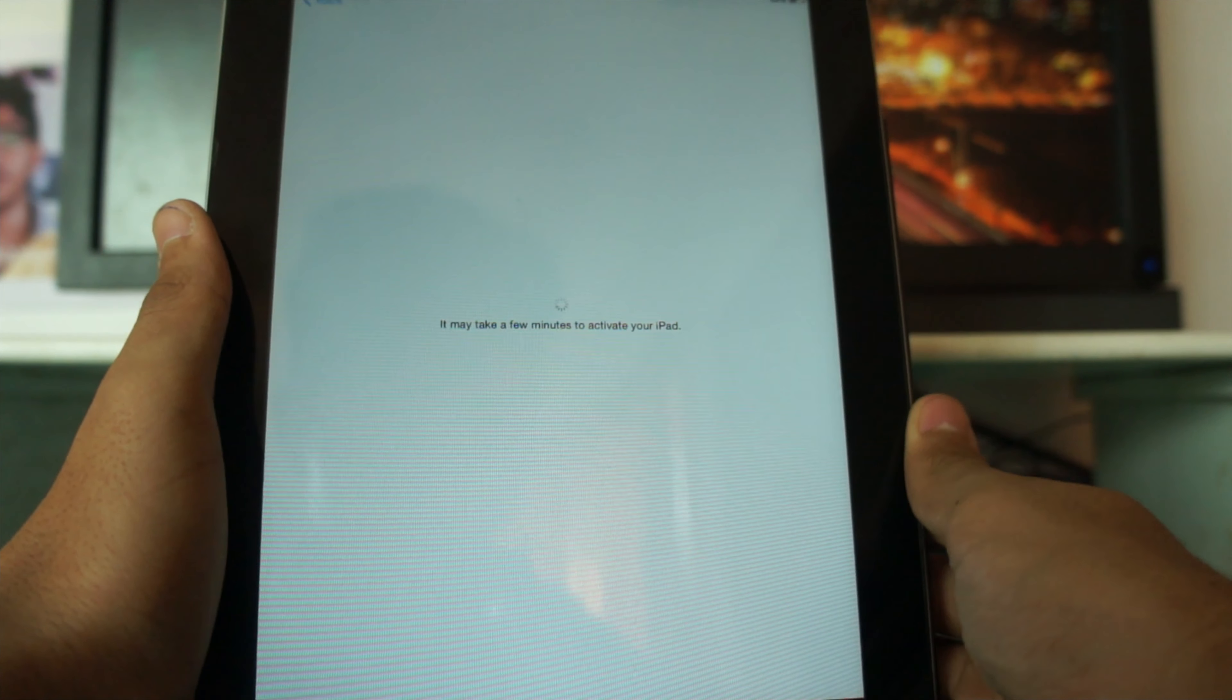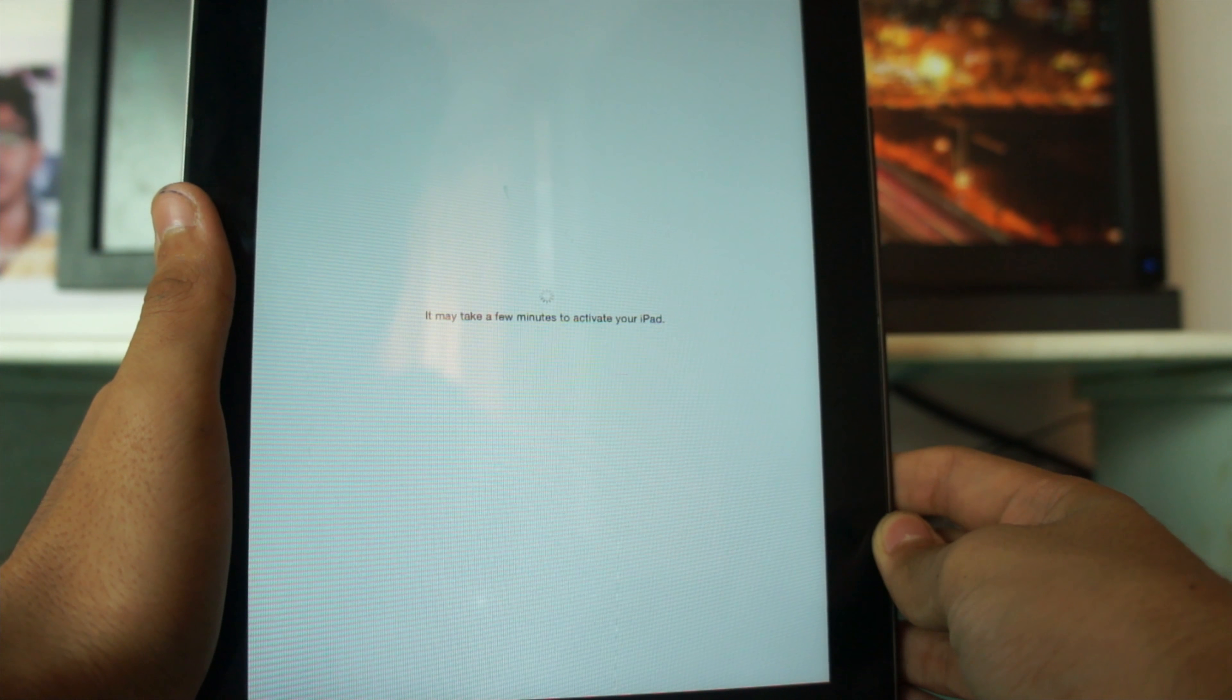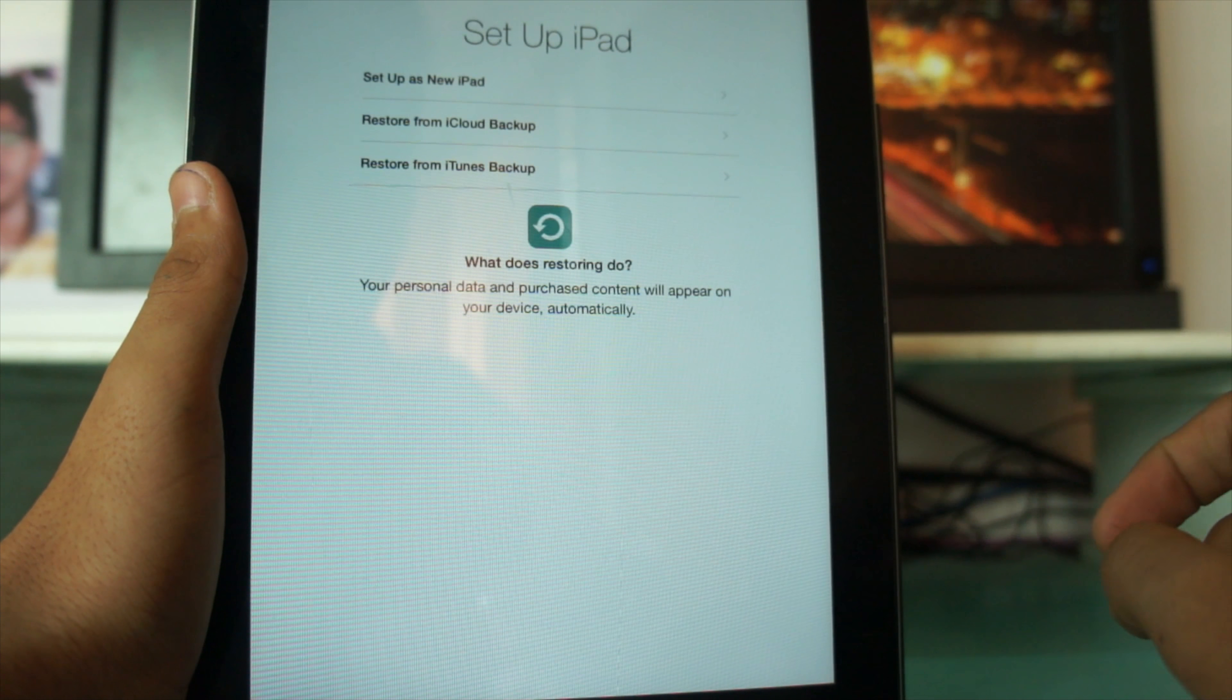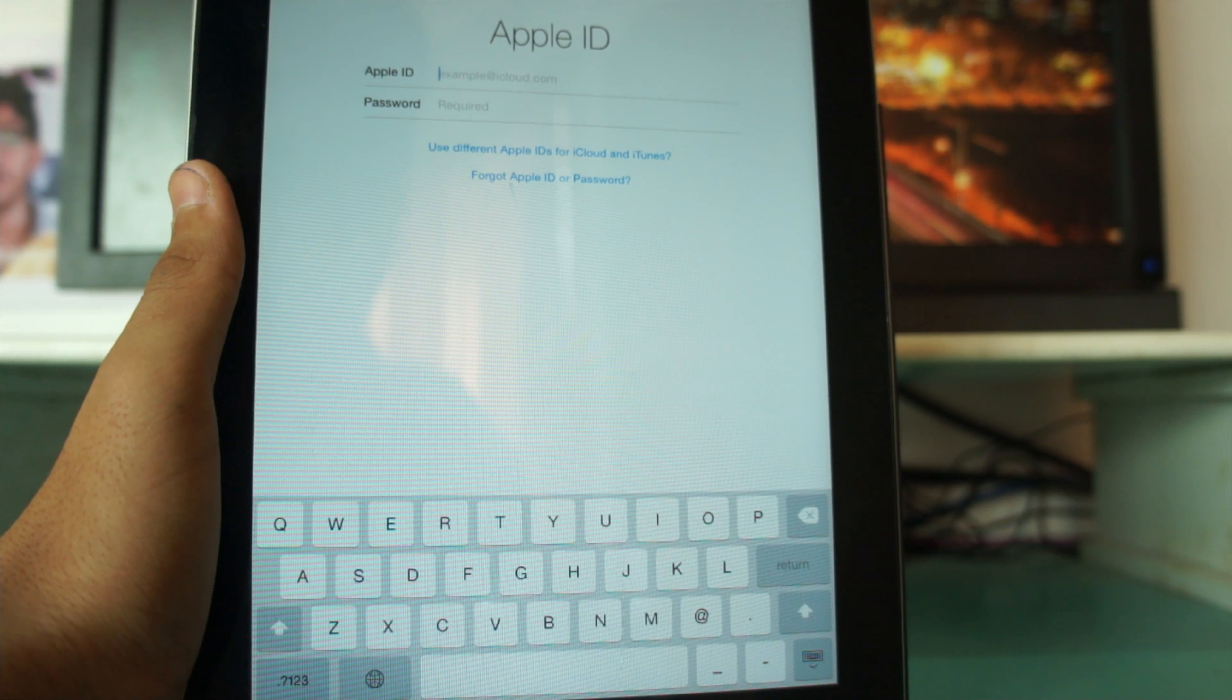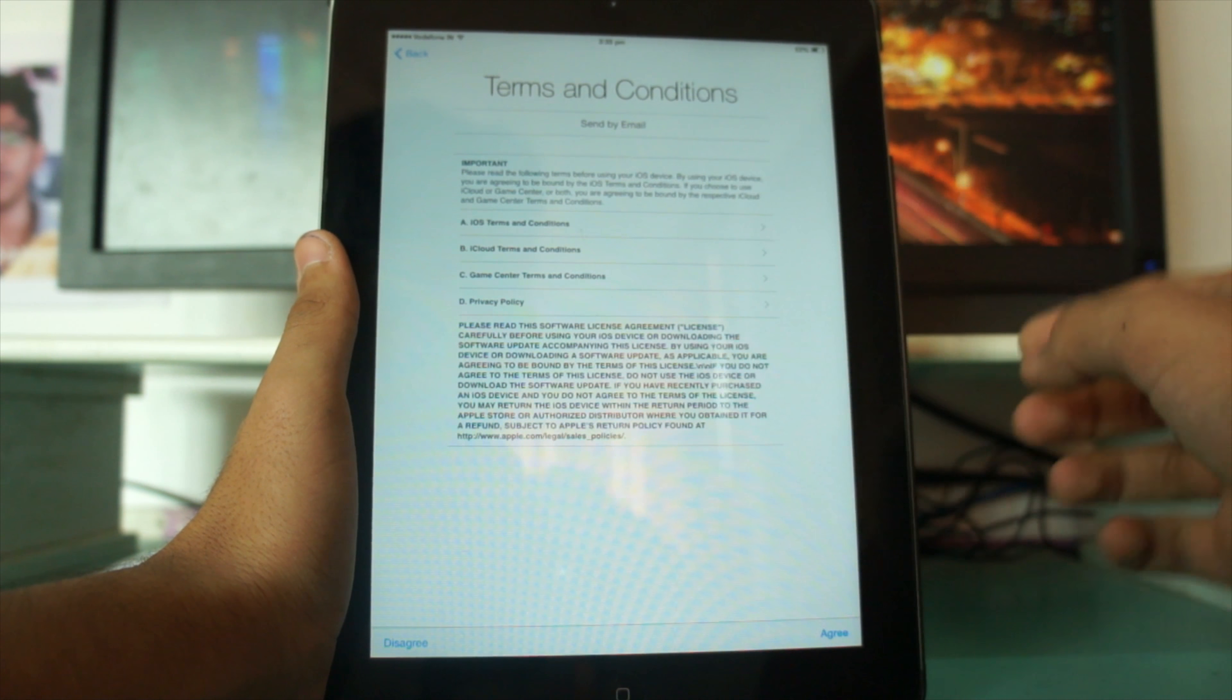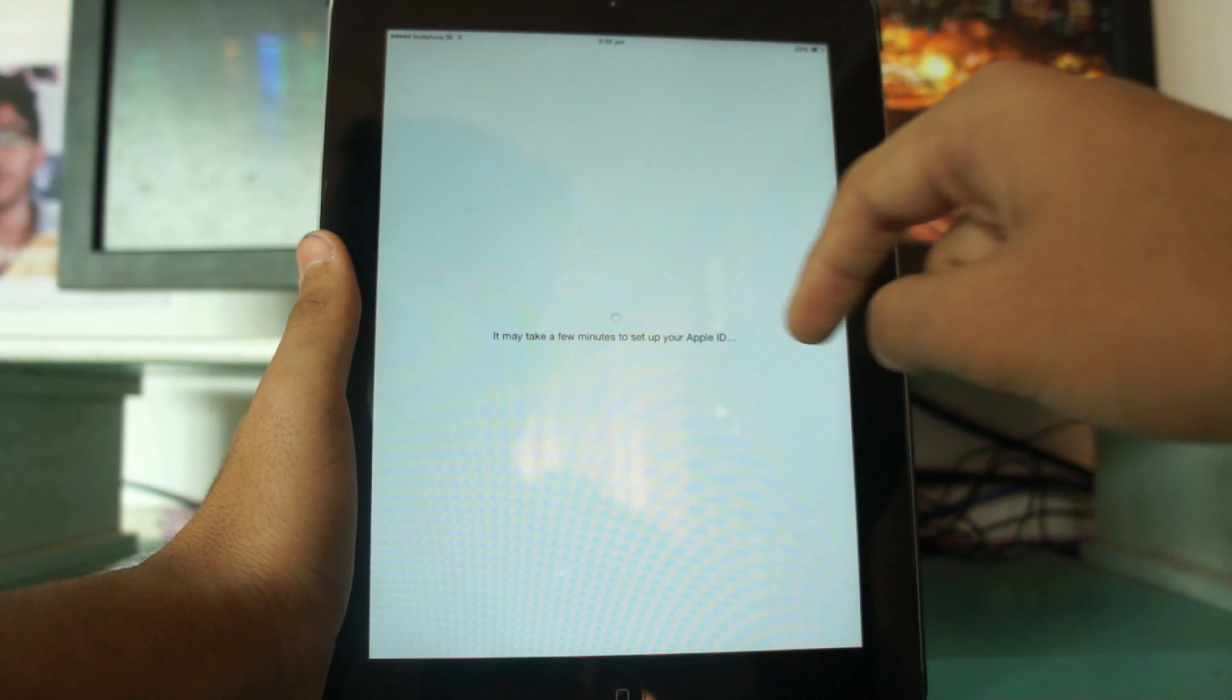Once you connect to Wi-Fi, it may take a few minutes to activate your iPad. I didn't get any activation error. I'll enable Location Services and set up as a new iPad. Now you can sign in with your Apple ID. I'll enter mine. Next are the Terms and Conditions - I'll agree to them.